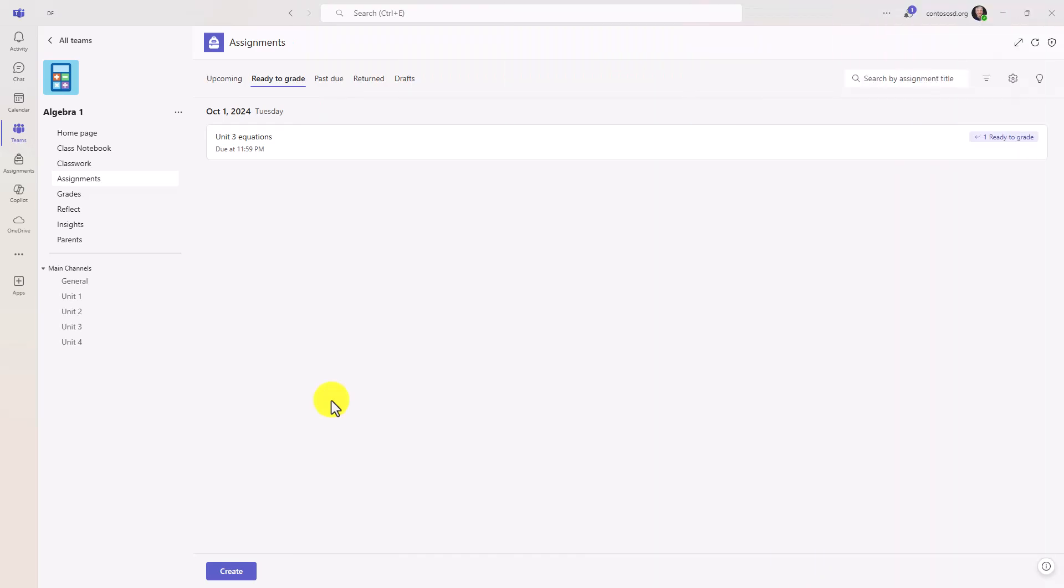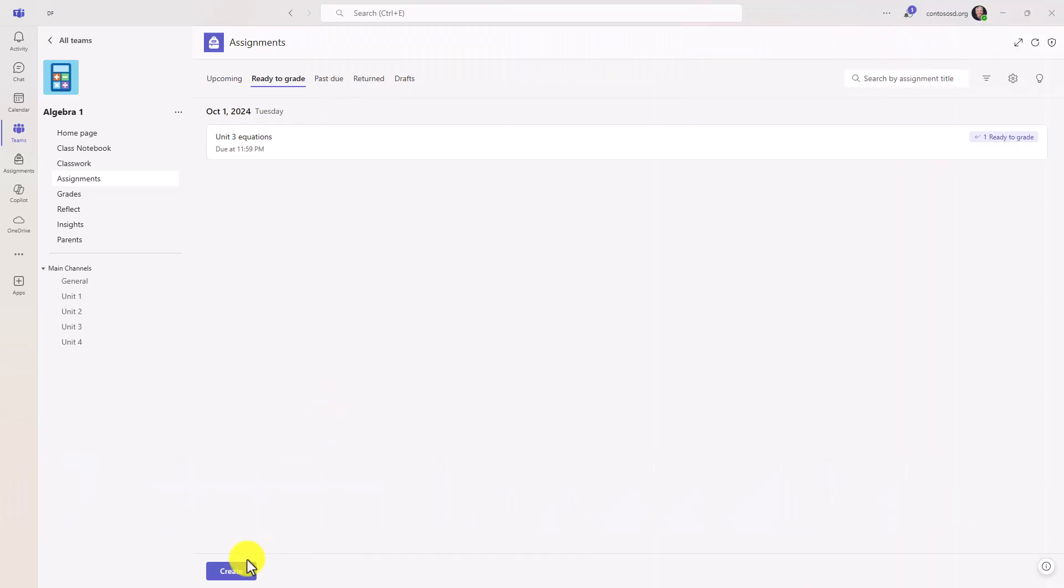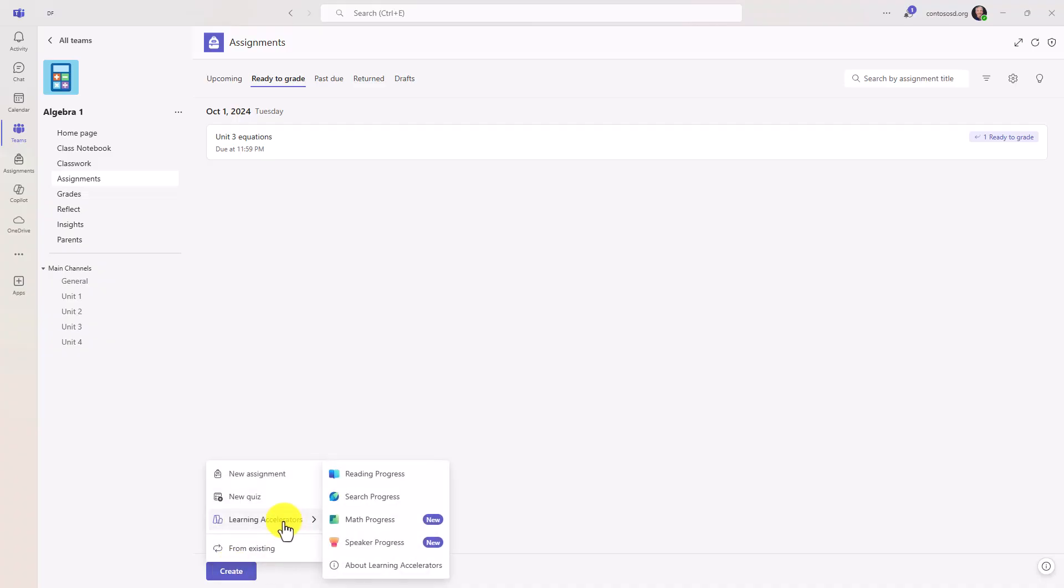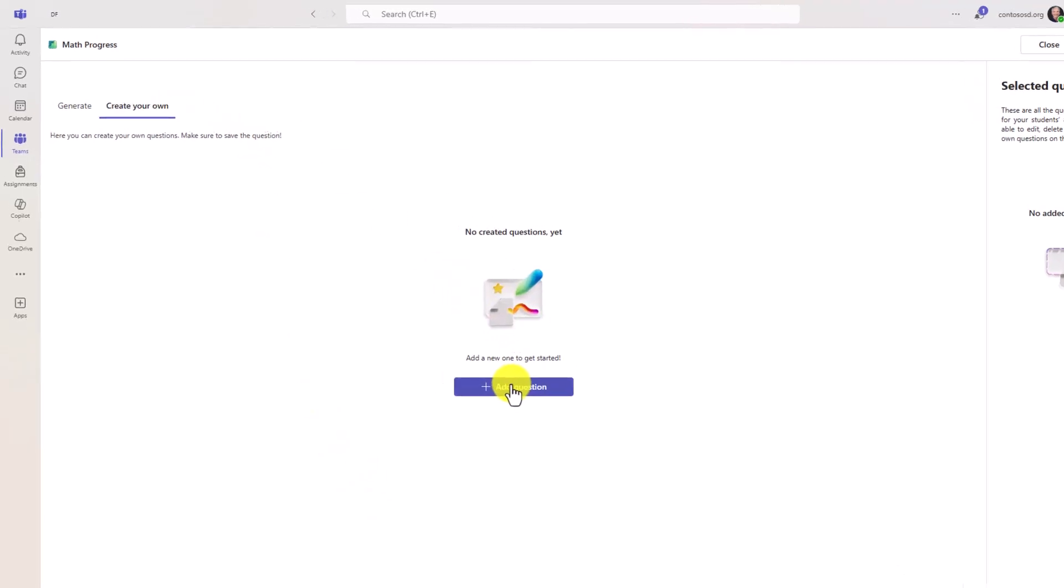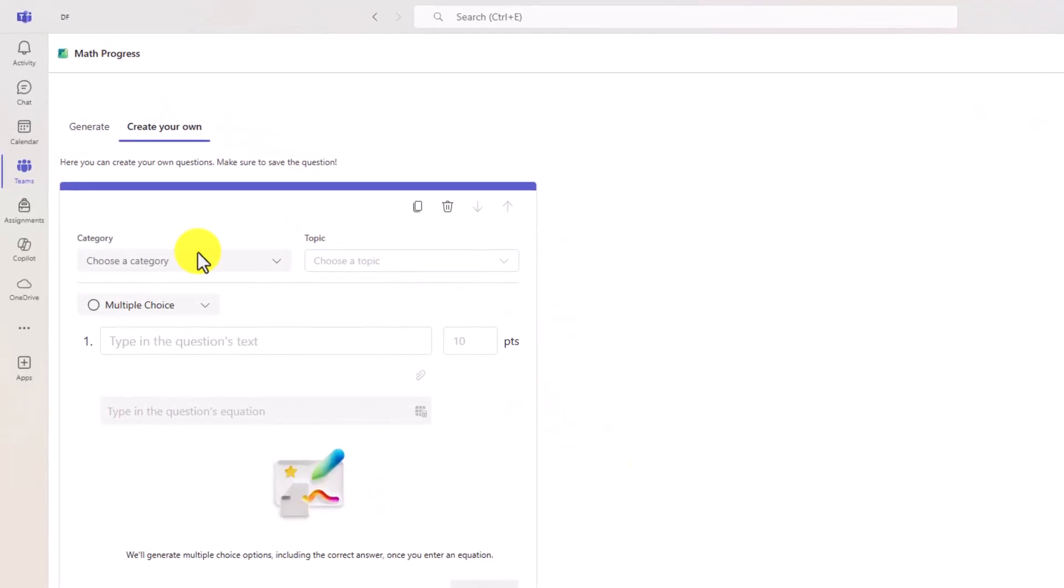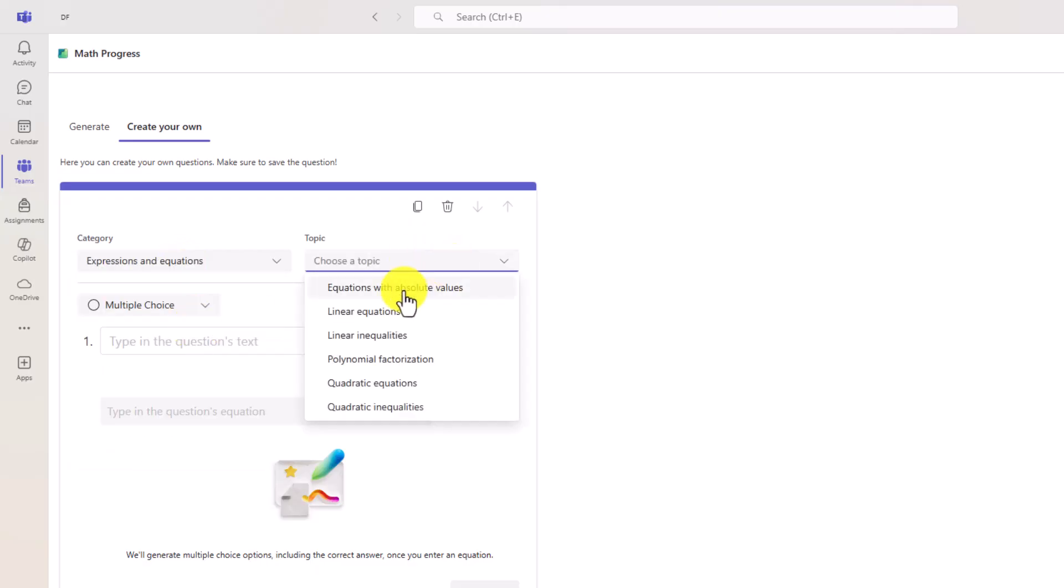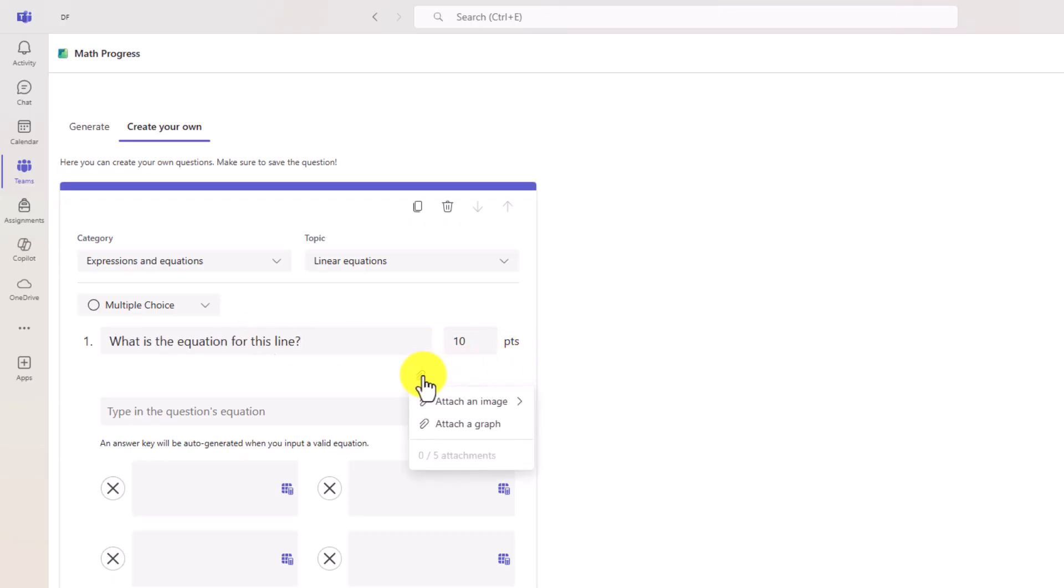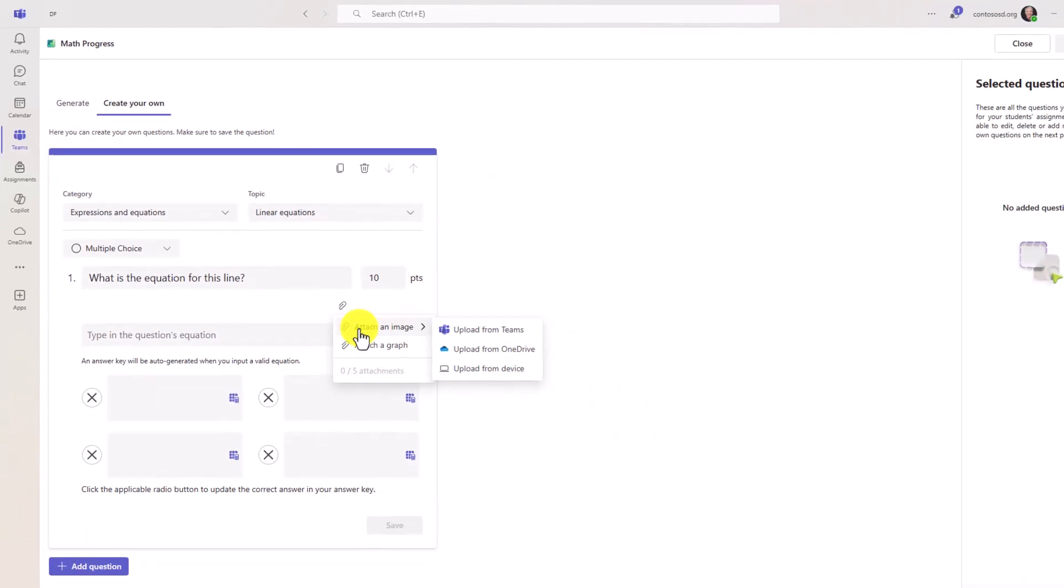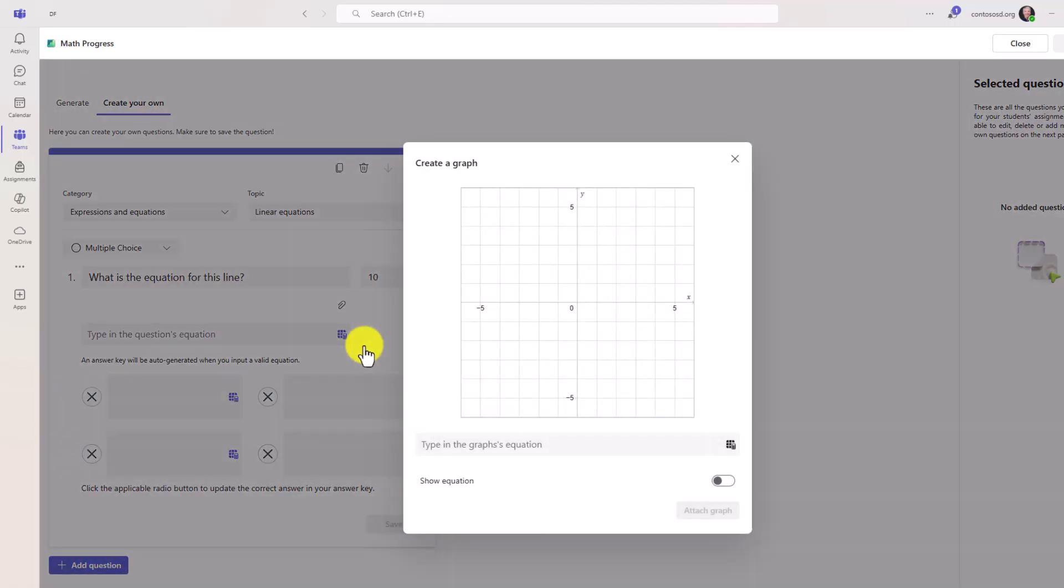The 11th new feature is the ability to add graphs or images to math progress questions. So for this learning accelerator, I'll choose create learning accelerators and math progress, which is one of our newer ones. If you want a deeper dive into math progress in the upper right, there's a link to that video. I'm just going to go and create my own question to simplify this and I will click add question. We'll choose a category with the expressions and equations and then we'll choose linear equations. So I'll add the quick question. What is the equation for this line? If I click attach, I could choose to add an image. So this is new. I could upload from teams or one drive or my device. I could also attach a graph.